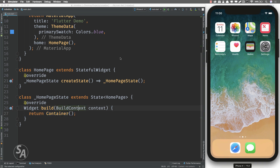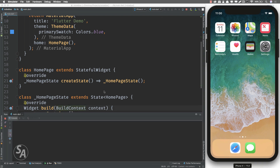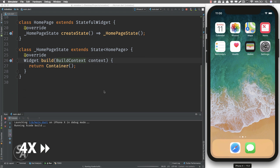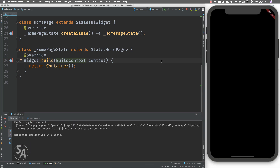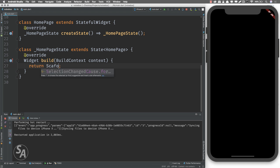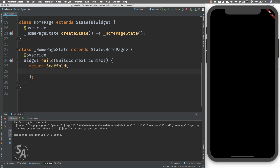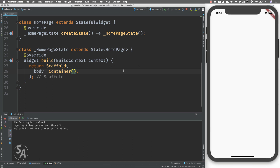If I run this application right now I should get a blank page. There we have our application — it's completely blank and actually black because we are simply returning a container. So I'll change it to a Scaffold instead. The Scaffold can have an app bar but we don't want one, so I'll define the body property of the Scaffold and set it equal to a container. Now I get a white screen instead.